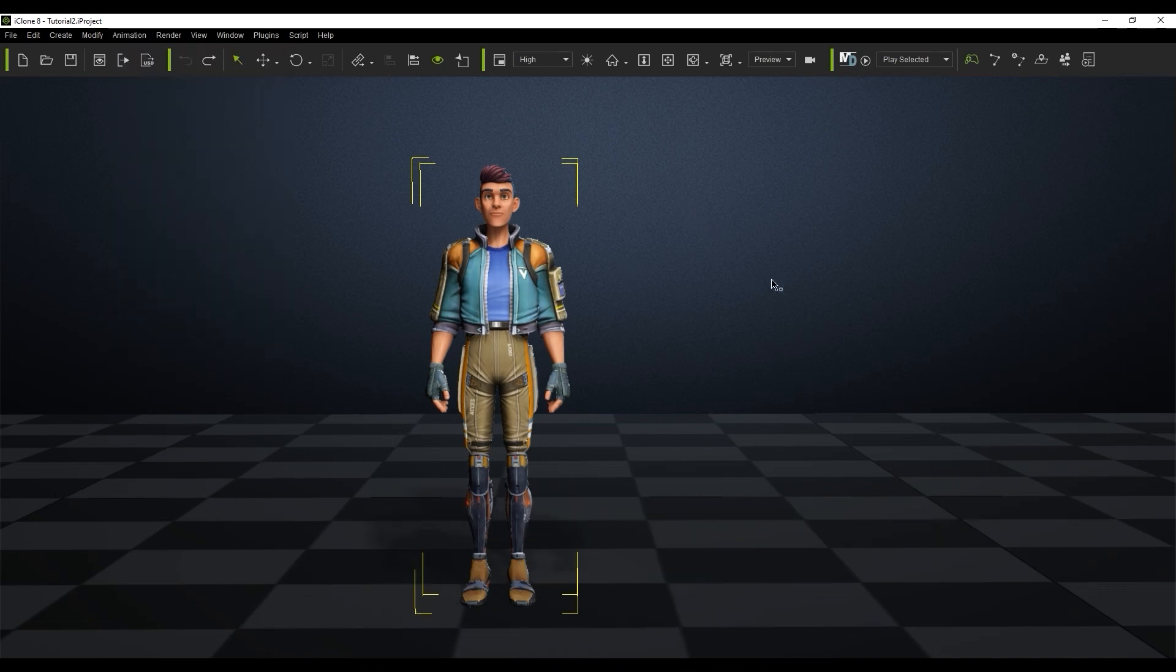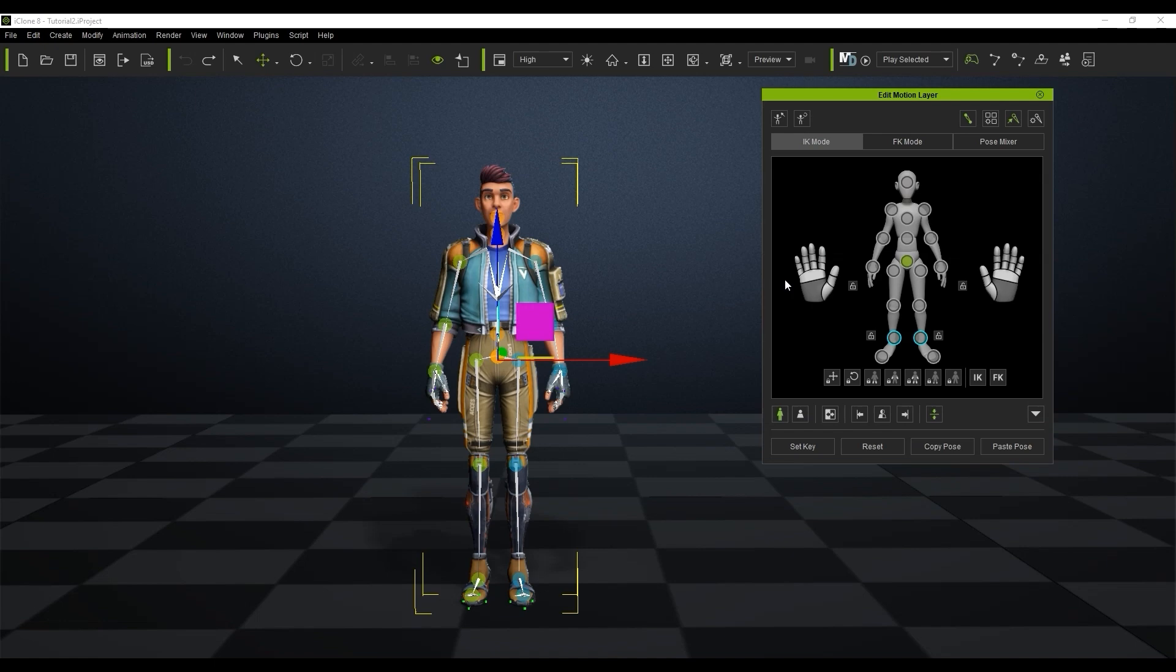The first thing you'll see in the Edit Motion Layer panel is the dummy with a bunch of control points. You can click on either the control points of the dummy or the actual bone joints on the character to adjust them.